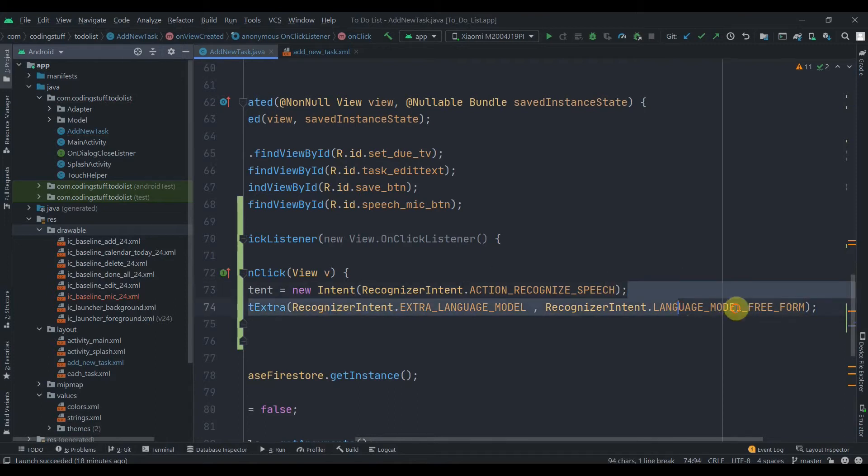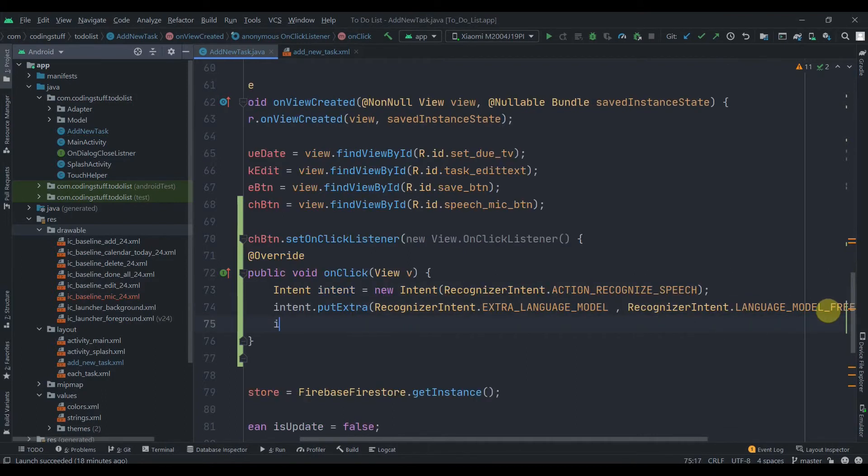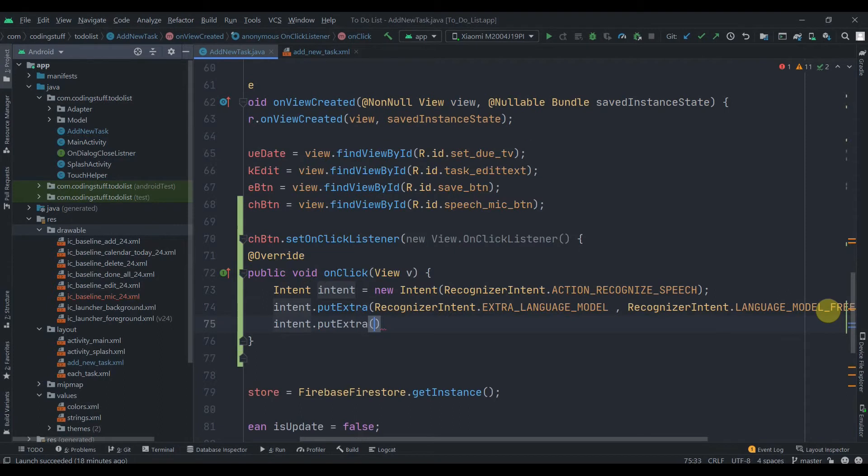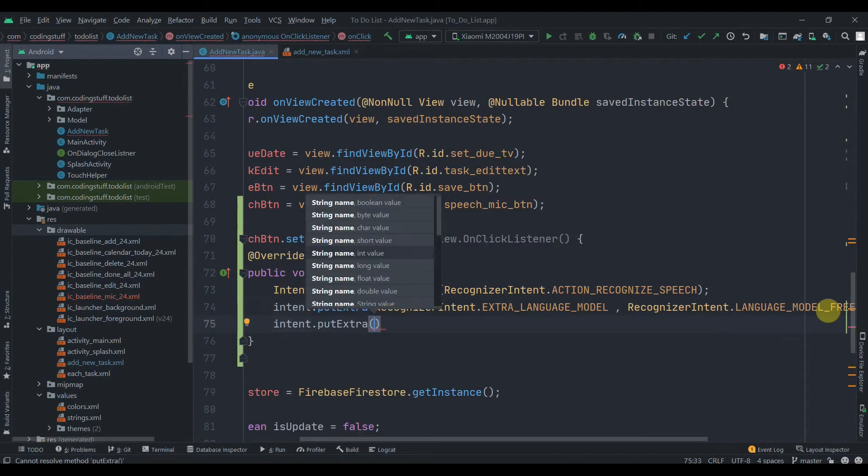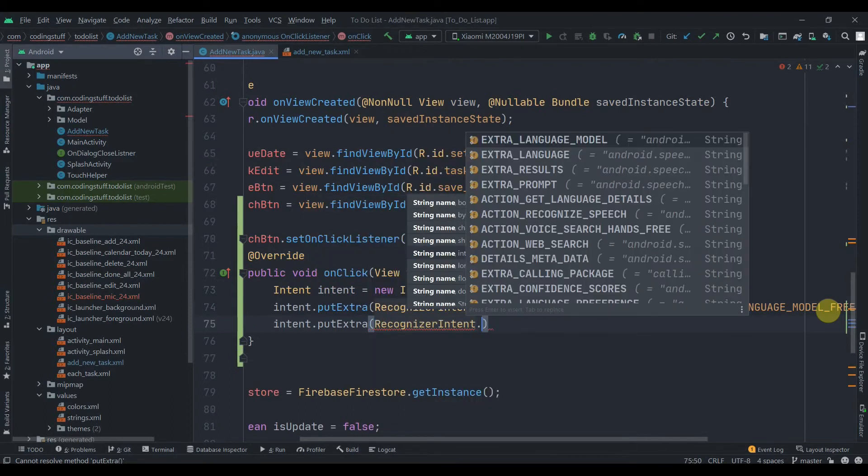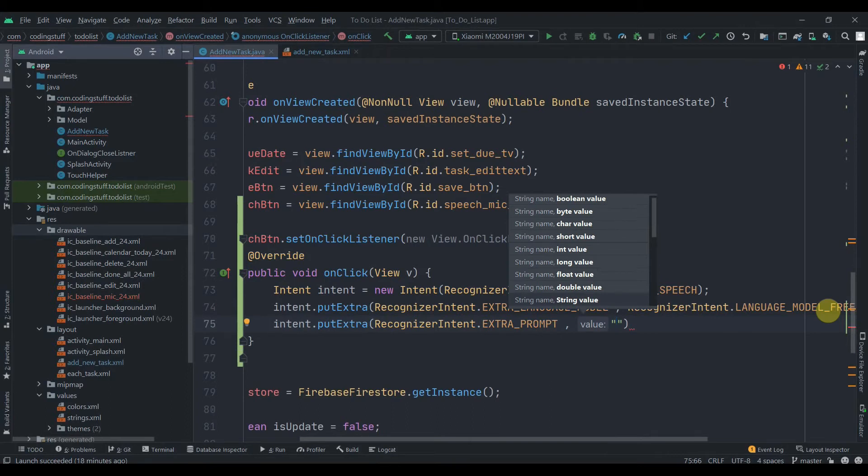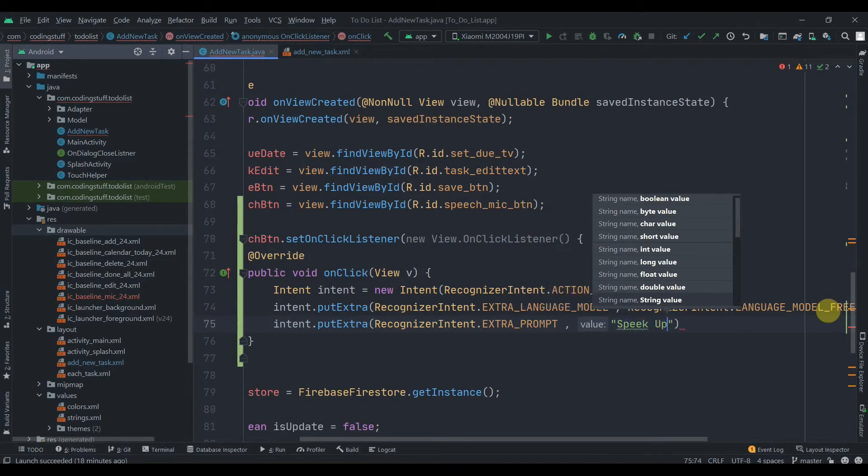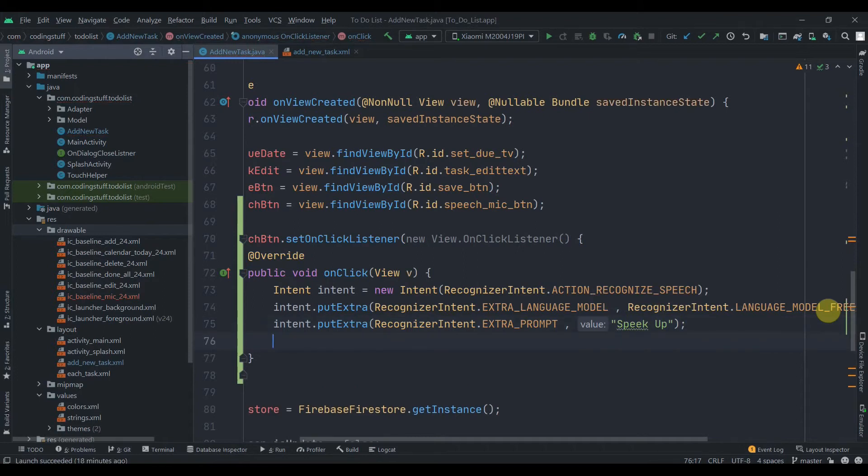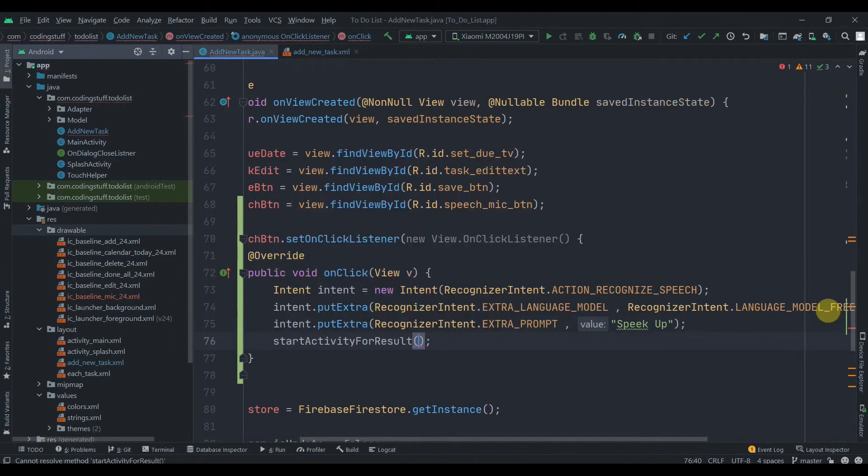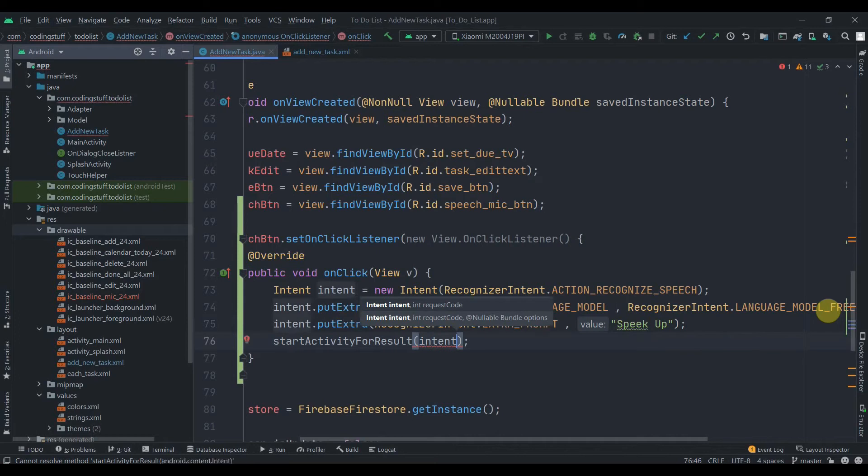Then we just need to put extra, the prompt that we want to display when the Google Assistant pops up. So the key will be RecognizerIntent.EXTRA_PROMPT. We can write anything here, so we'll just write 'speak up'. Then we just need to start activity for result. startActivityForResult, and then we need to put this intent as the first parameter.